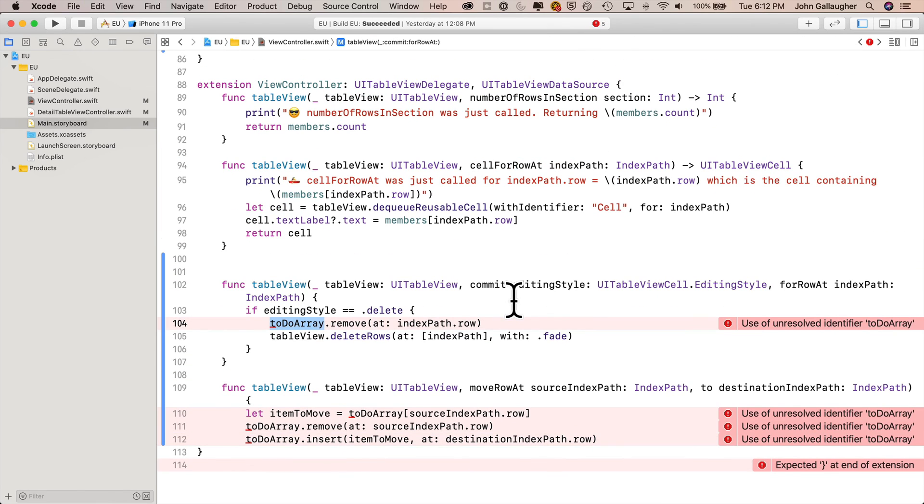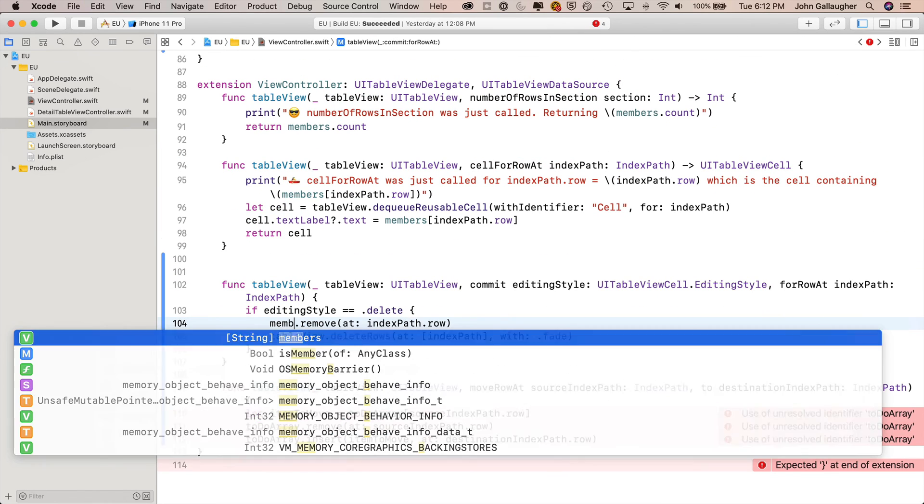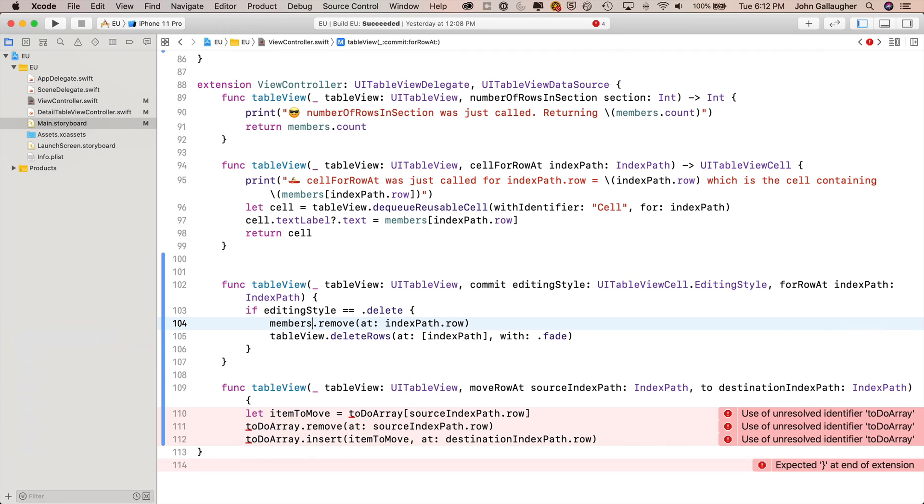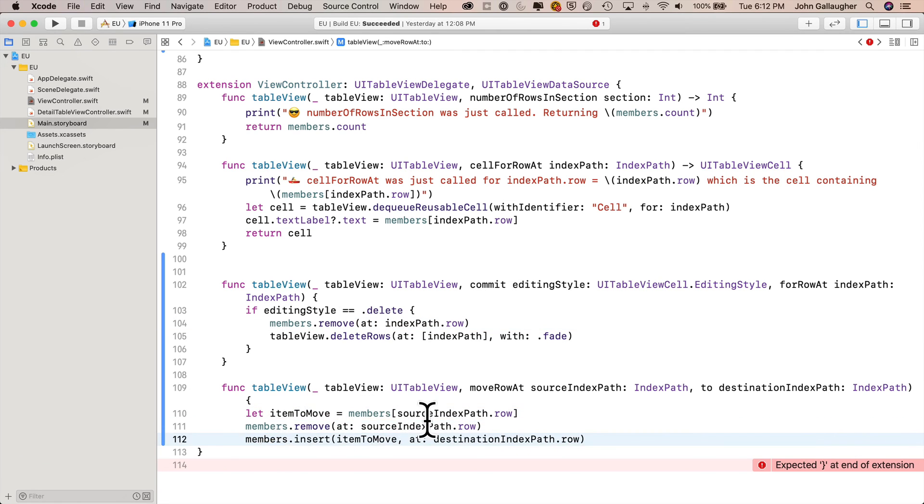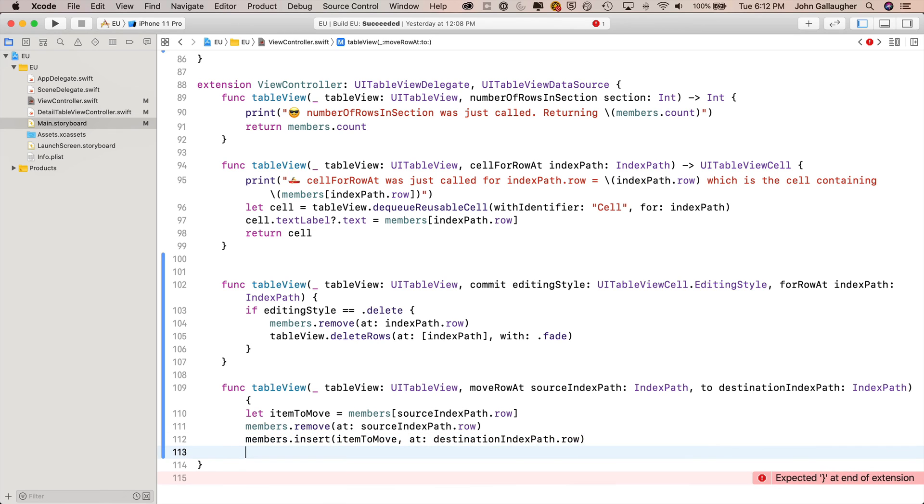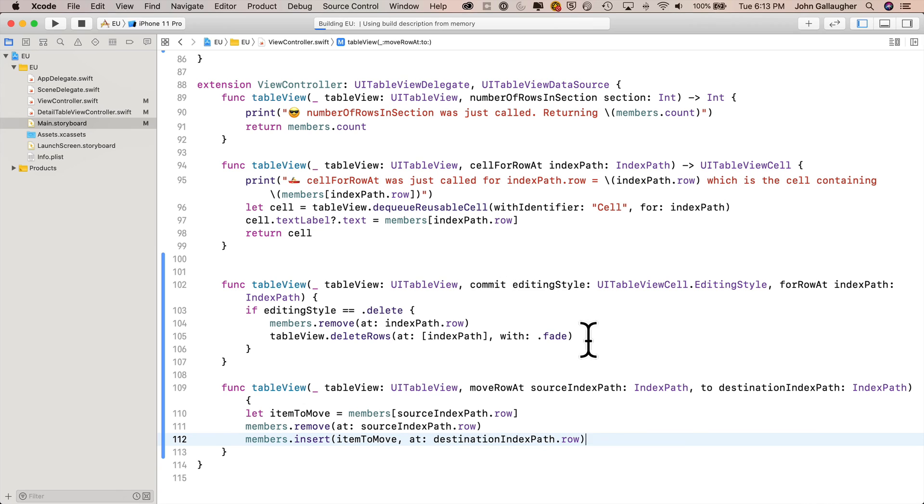Xcode will highlight the lines I need to change. toDoArray becomes members. I'll change it in one place in one function, three places in the other function. I'm missing a curly. Oh, here it is. Edit. Now we're good. Let's build and run.